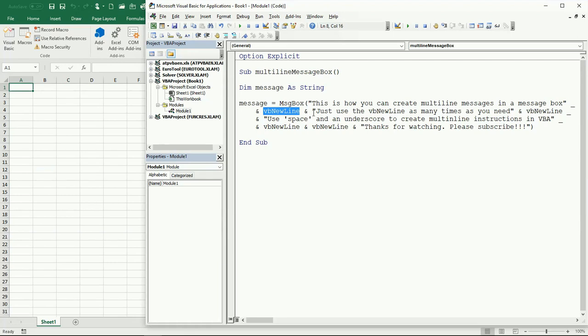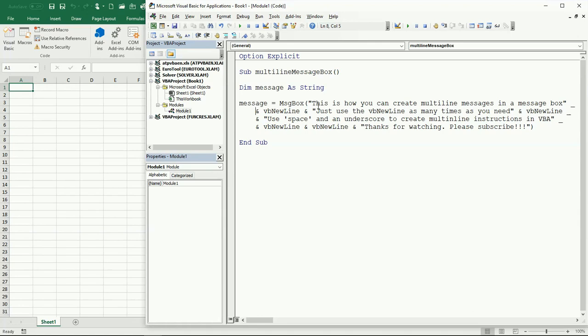You can concatenate using this ampersand. I think we already saw this. To concatenate two or more strings of text, use the ampersand. This will join or concatenate different strings of text. In this case we're concatenating VBNewLine, which is the keyword.